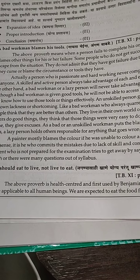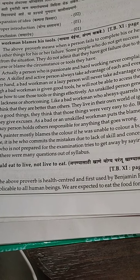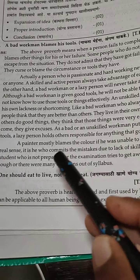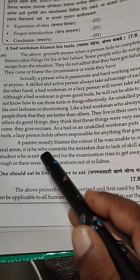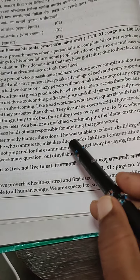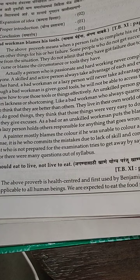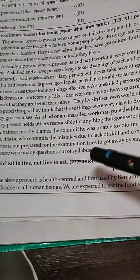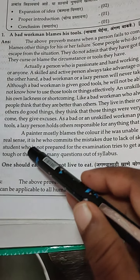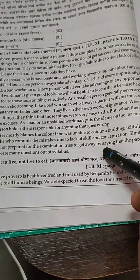A bad or unskilled workman puts the blame on machines and tools. The lazy person holds others responsible for everything that goes wrong. The bad or unskilled workman is always blaming the machines and tools, and the lazy person holds others responsible for anything that goes wrong.